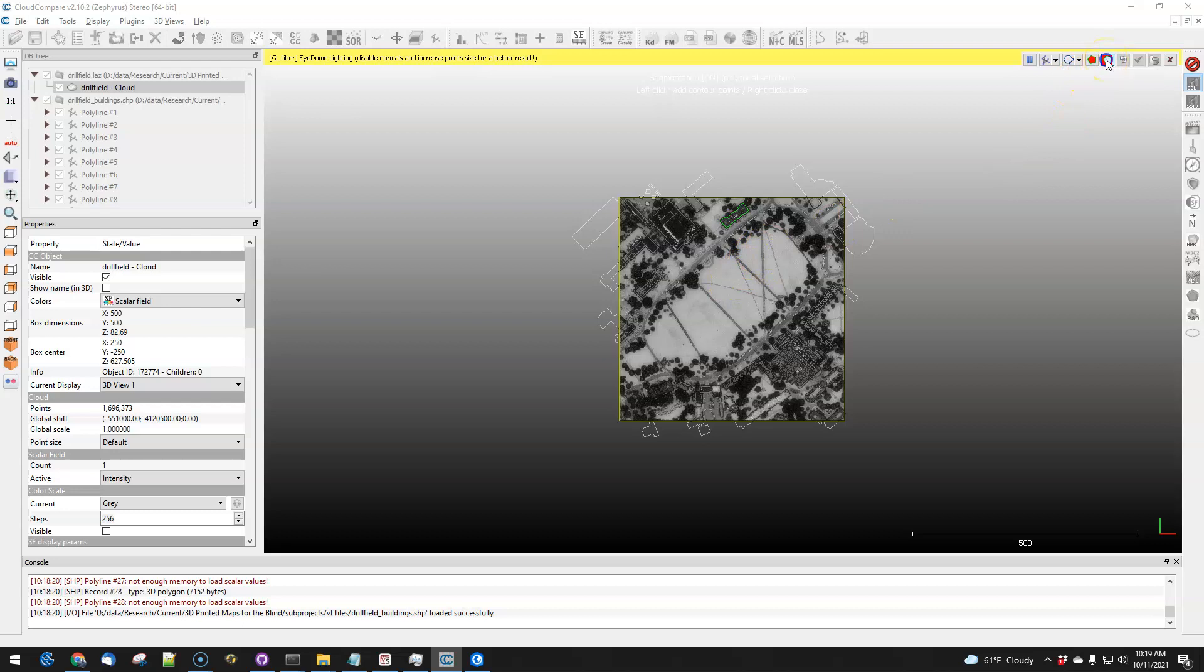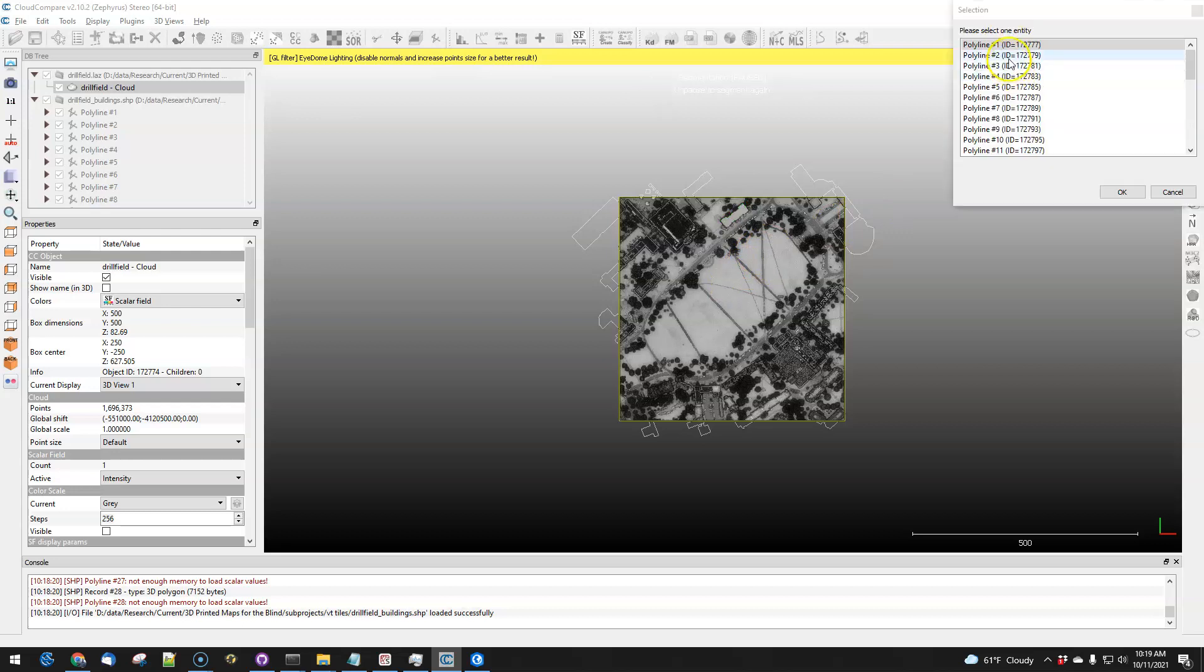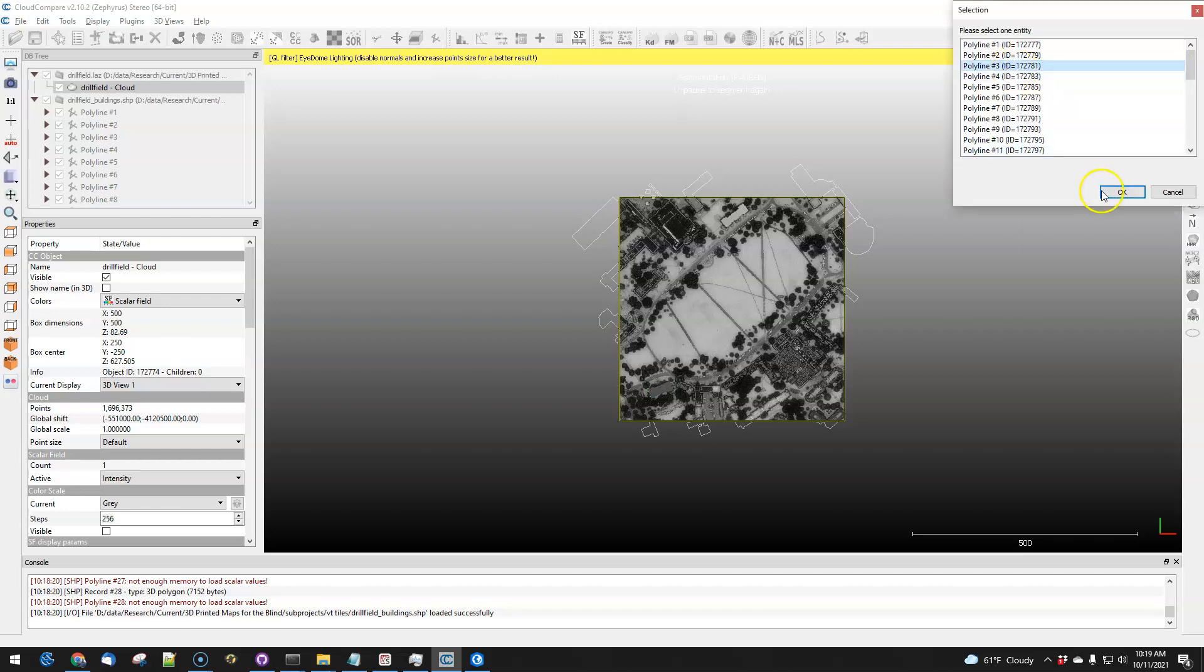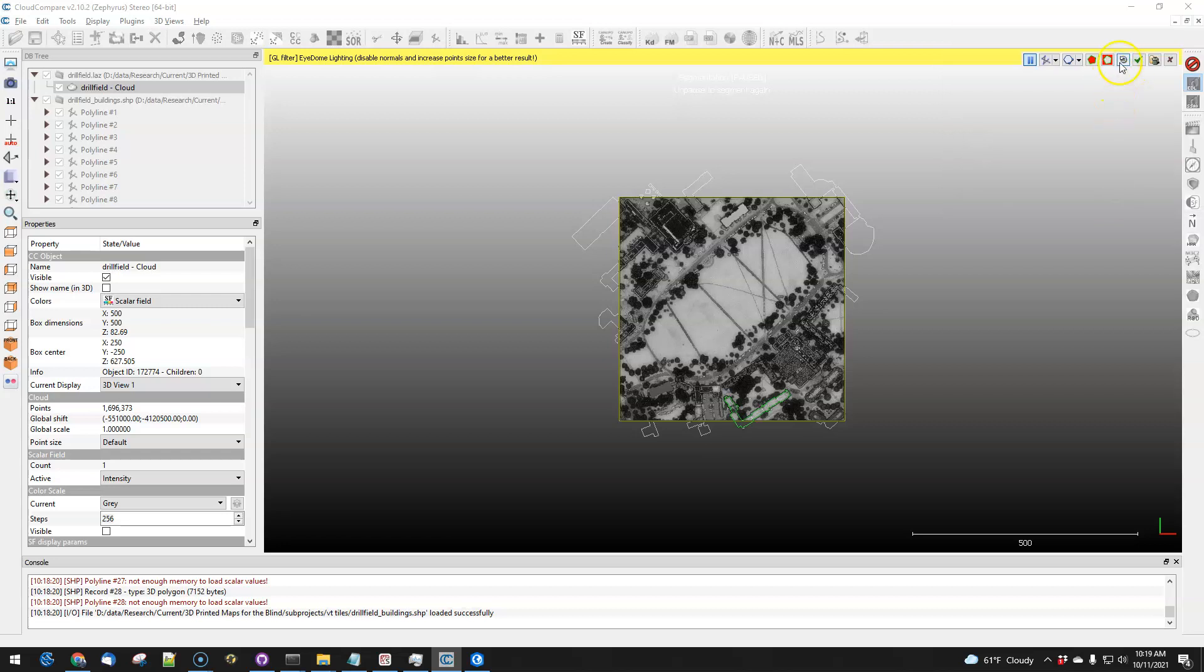And then I'm actually going to segment these things out, and the reason is that I want to do multiples of these. So now I can go to the second one, segment it out, go to the third one, segment it out, and so on. All the way down the line.